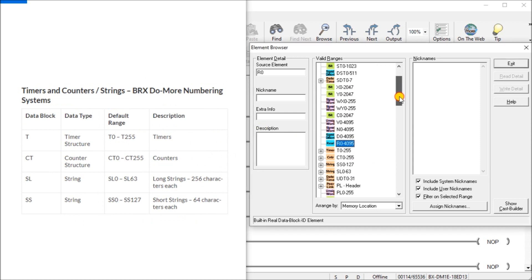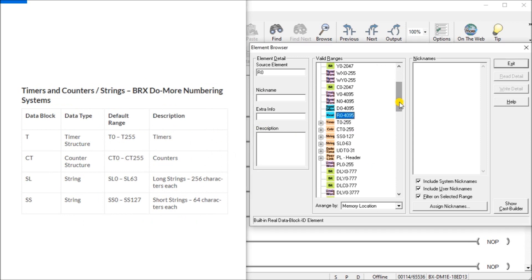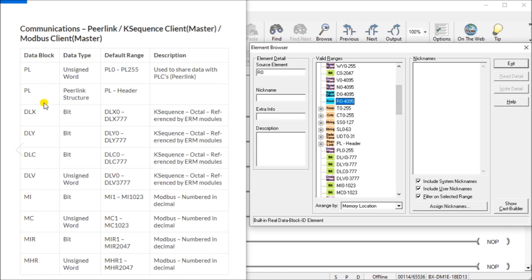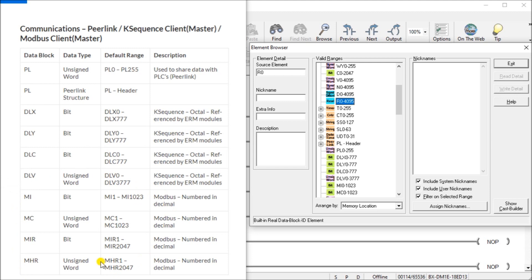Then we have timers and counters. So you can see it's quite a list that we actually can call from using our Do More Designer. So we have timers and counters, we have a long string which contain up to 256 characters. We also have a short string which is 64 characters each. Then we have our communications. And under our communications we have our peer link that we've discussed before. We have the previous case series and linking for them in the octal system. Then we have our Modbus numbering system, which we've also discussed previously. So we have bits, inputs and outputs, and we have words.